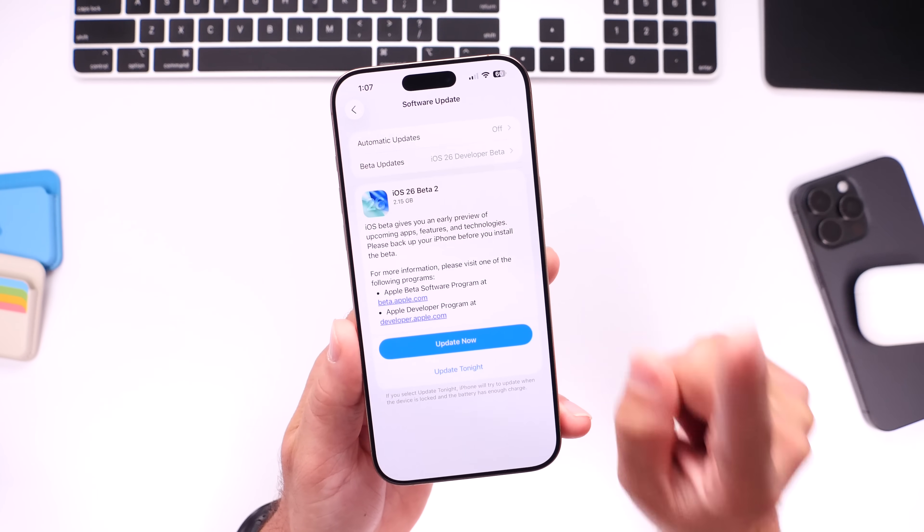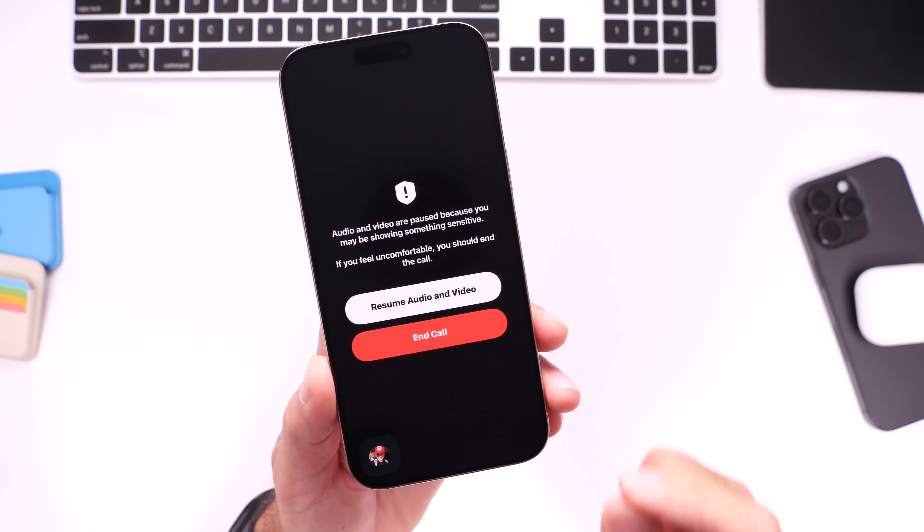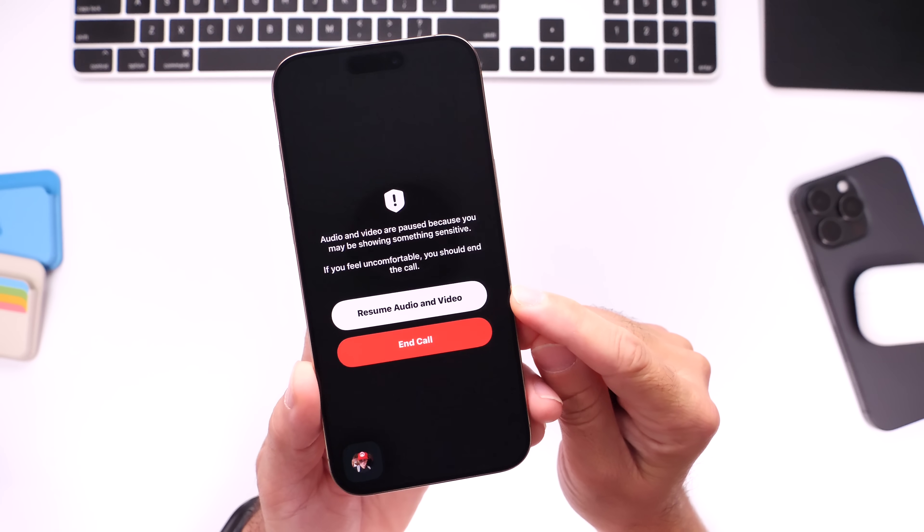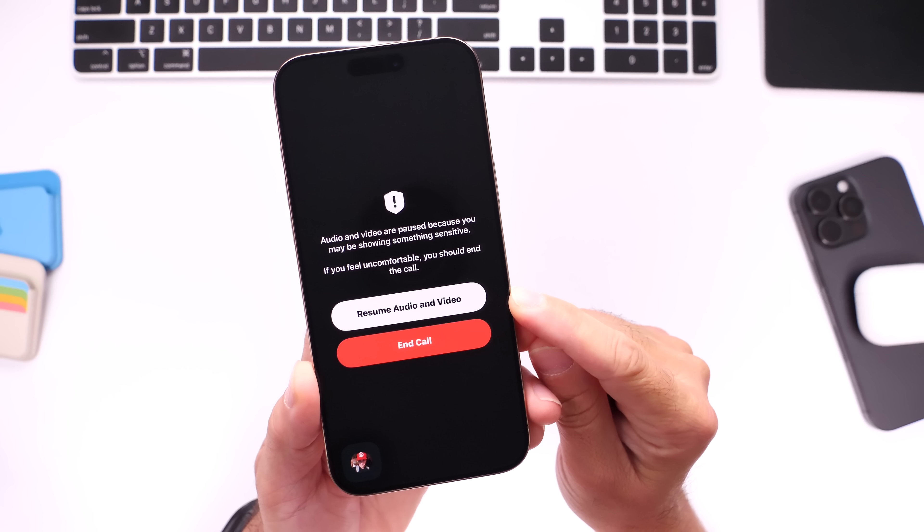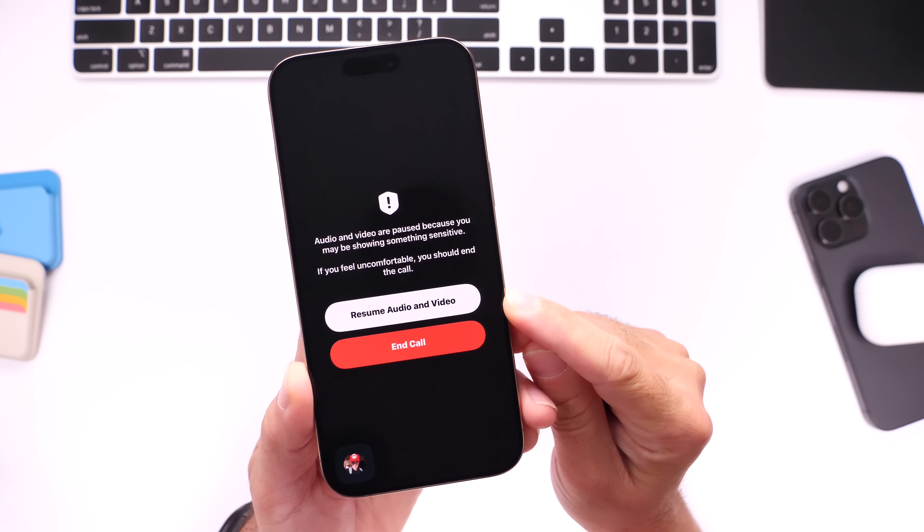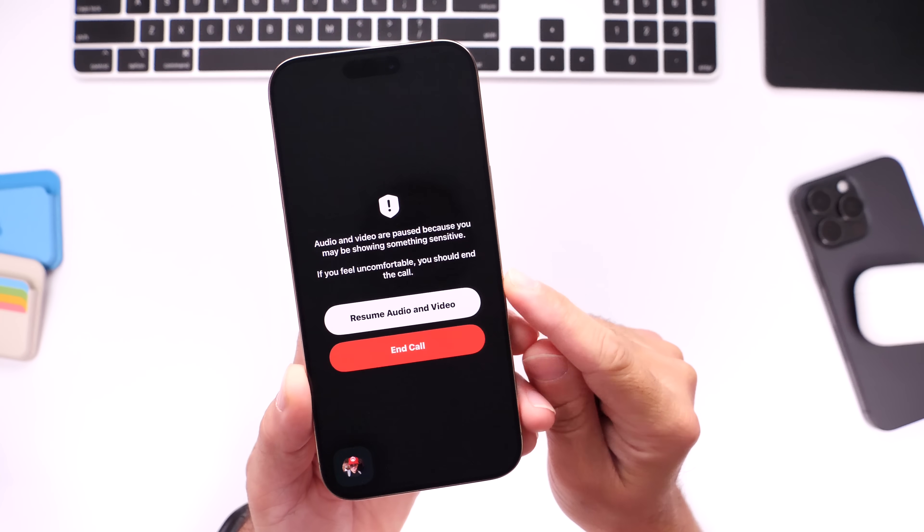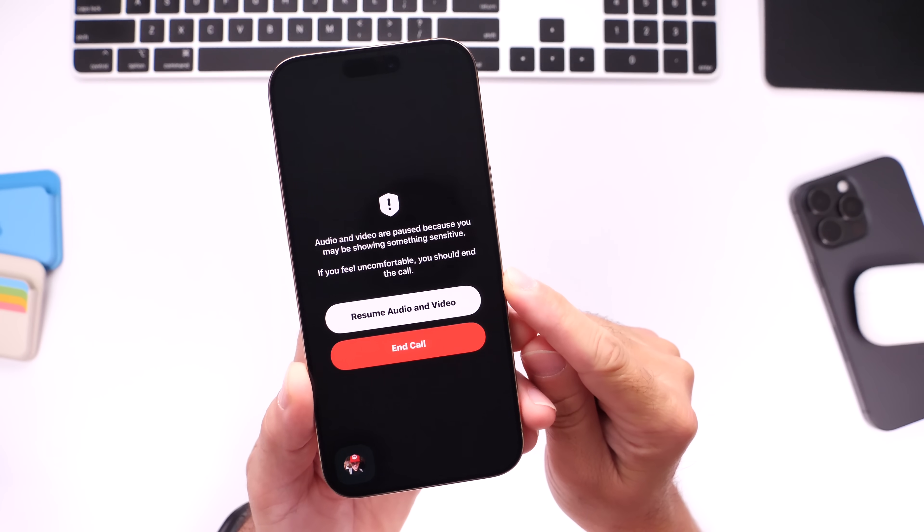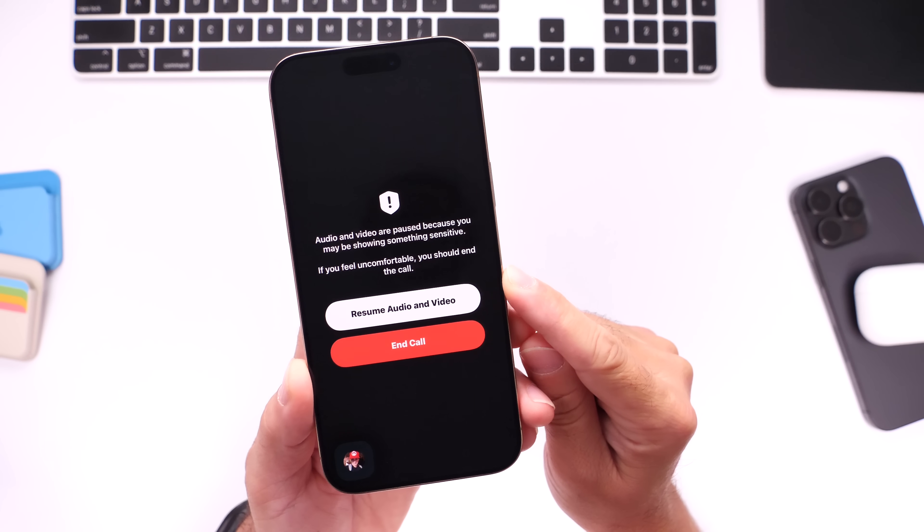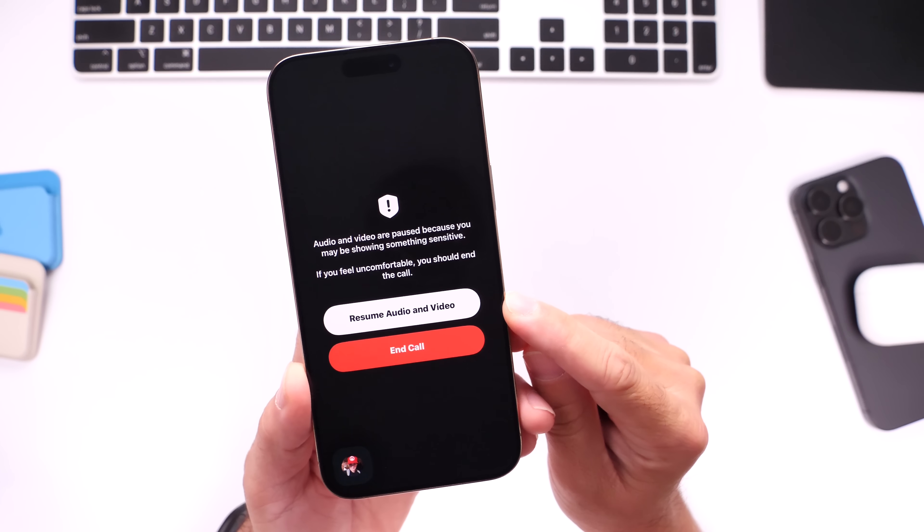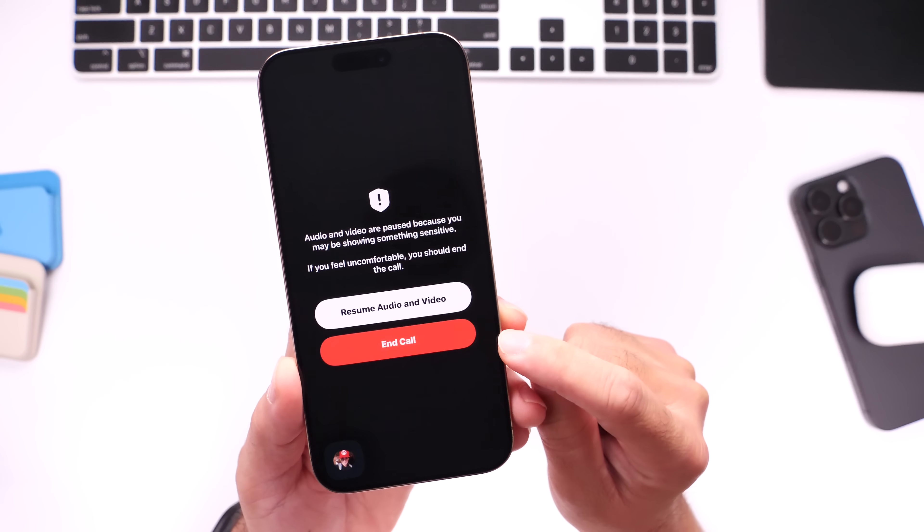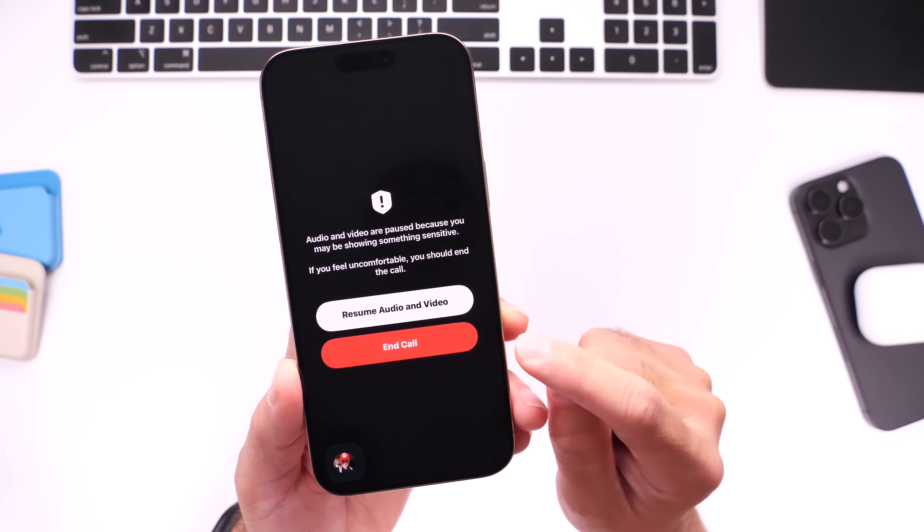So we'll talk about the release date, should you update, and some additional new features in this video. Let's go ahead and dive right in. The first thing I want to talk about is this sensitive content warning pop-up for FaceTime. Running the latest iOS 26 developer beta 2, you see here that audio and video was paused. The iPhone thought we were showing something sensitive over FaceTime. It gives you the option to resume the video or end the call.